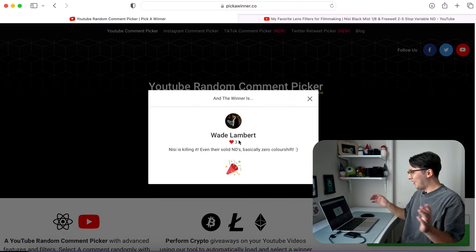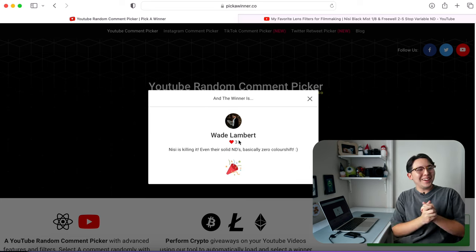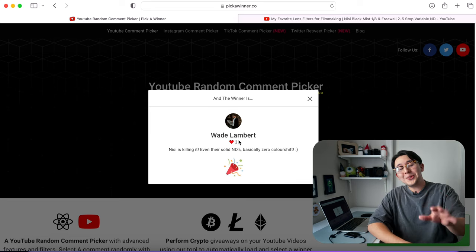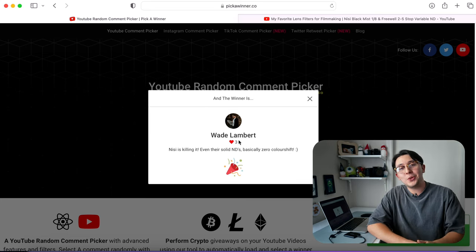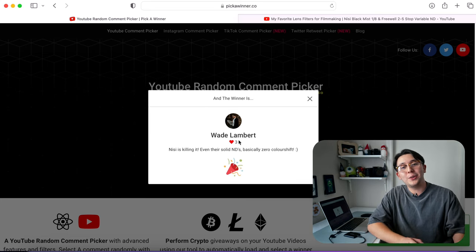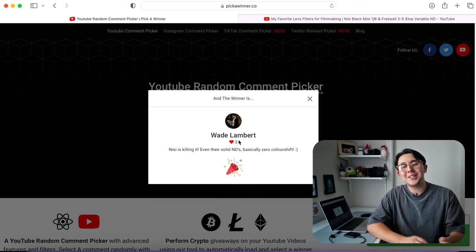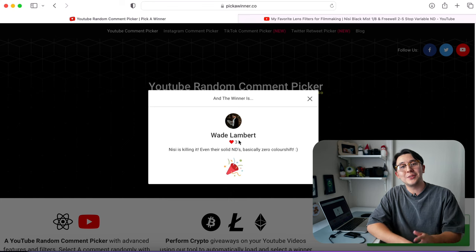Wade Lambert. Okay, there we go. So huge congrats to Wade. I will DM you shortly and provide you with all the info to get your DaVinci Resolve Studio license. It's just really cool that I'm able to do this. So again, huge thank you to Blackmagic Design for providing the license for this. And thank you to everyone else who participated. I definitely will be doing more giveaways in the future. But for now, I hope you enjoyed this one. And now back to the video.